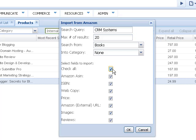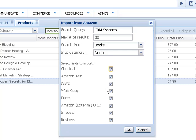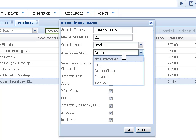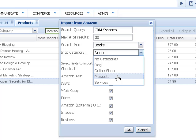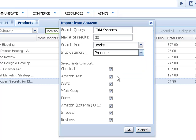And we'll select the fields to import. You can see you can import things like the web copy off of them. You can even import reviews about the books, which I think is really cool. And let's put it into the products.